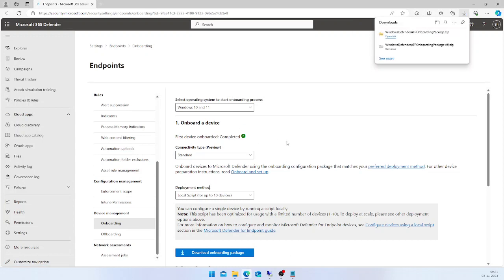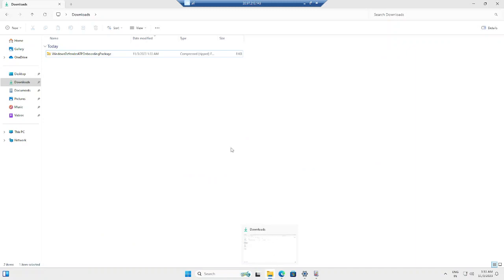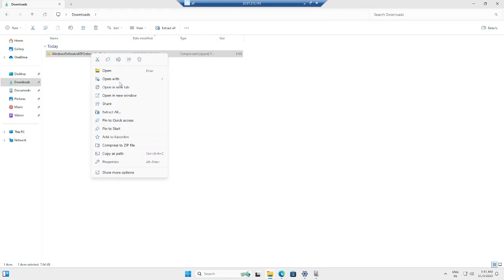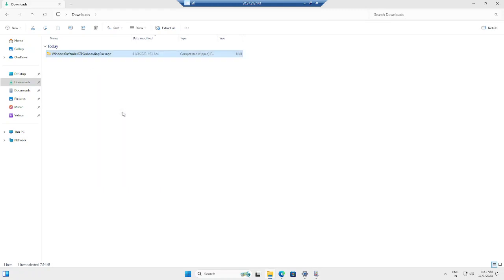This will download the onboarding package for Windows 11 operating system. Once I have downloaded the onboarding package, it will be reflected in my download folder. I can unzip this onboarding folder.